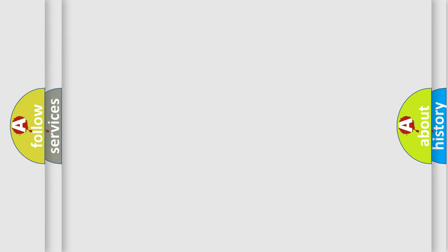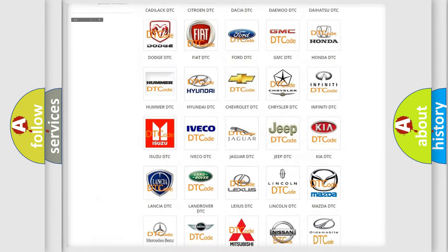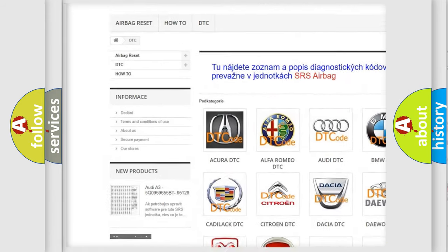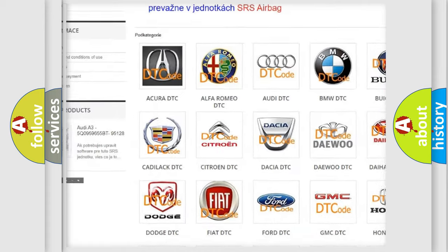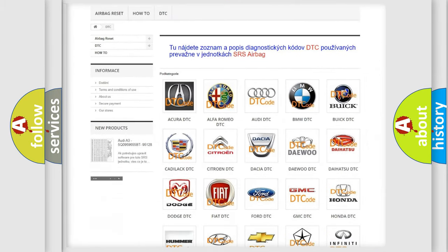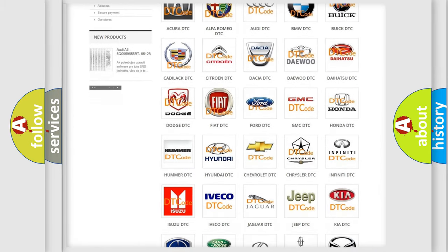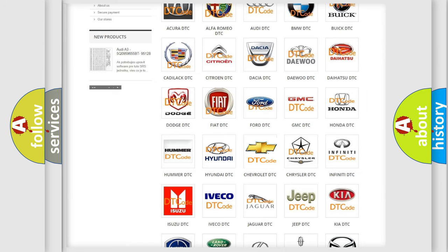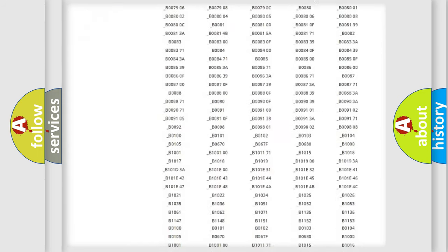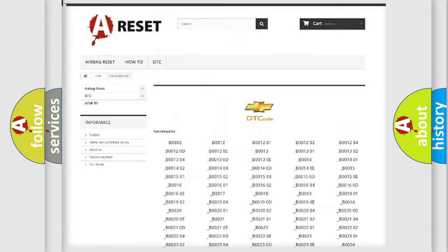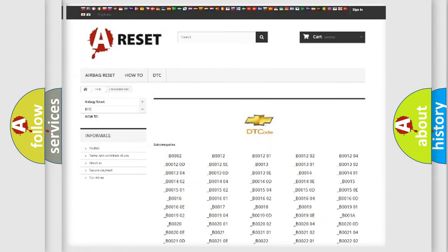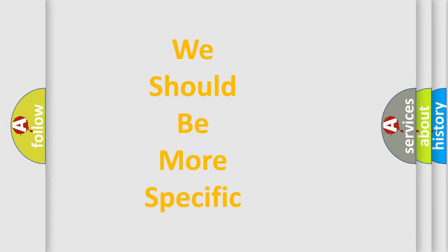Our website airbagreset.sk produces useful videos for you. You do not have to go through the OBD2 protocol anymore to know how to troubleshoot any car breakdown. You will find all the diagnostic codes that can be diagnosed in Chevrolet vehicles, and many other useful things. The following demonstration will help you look into the world of software for car control units.